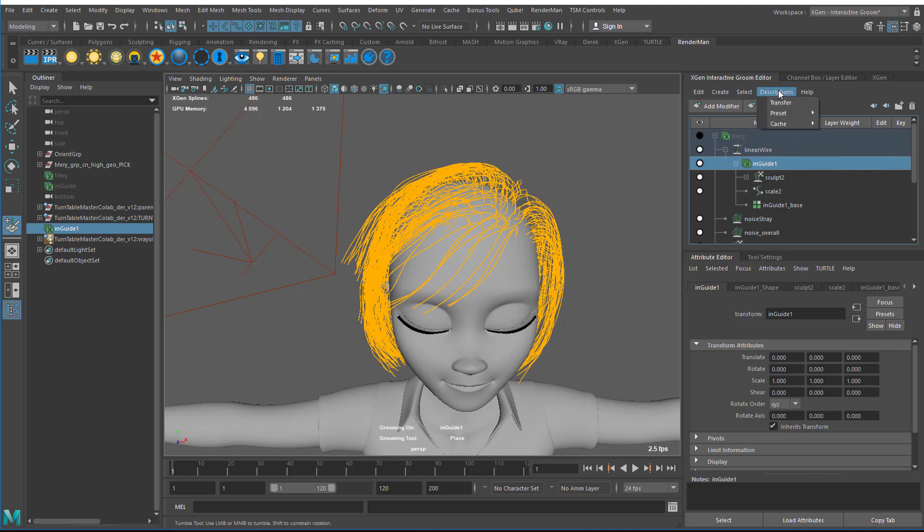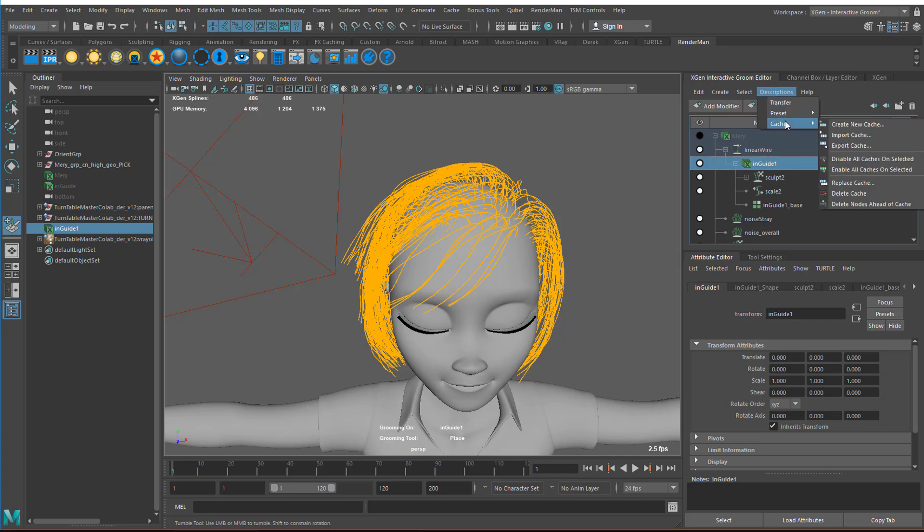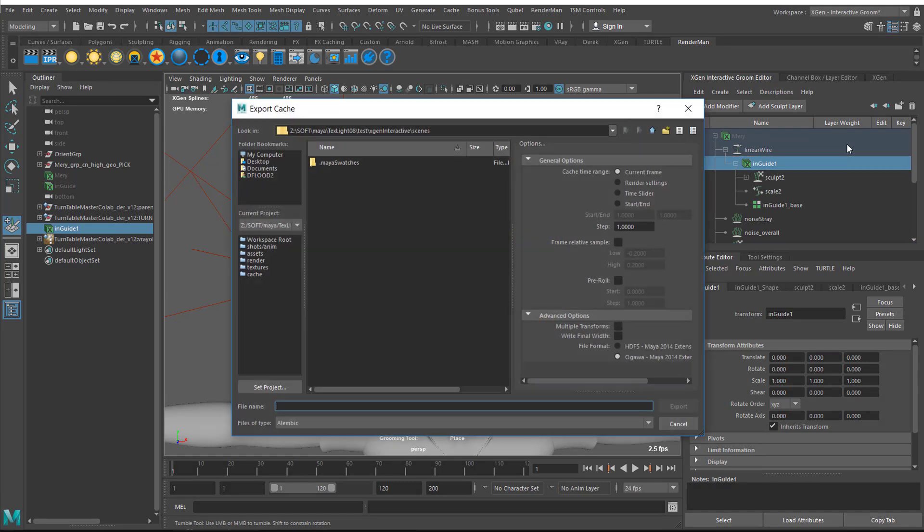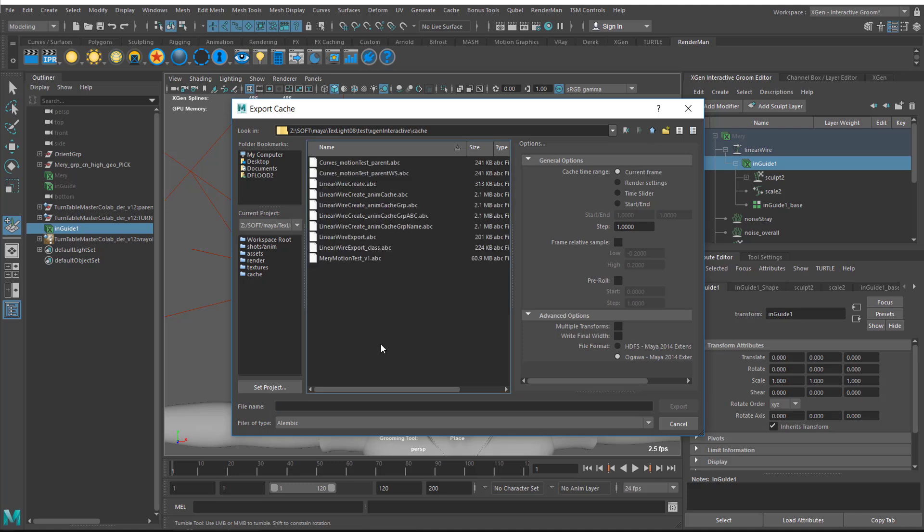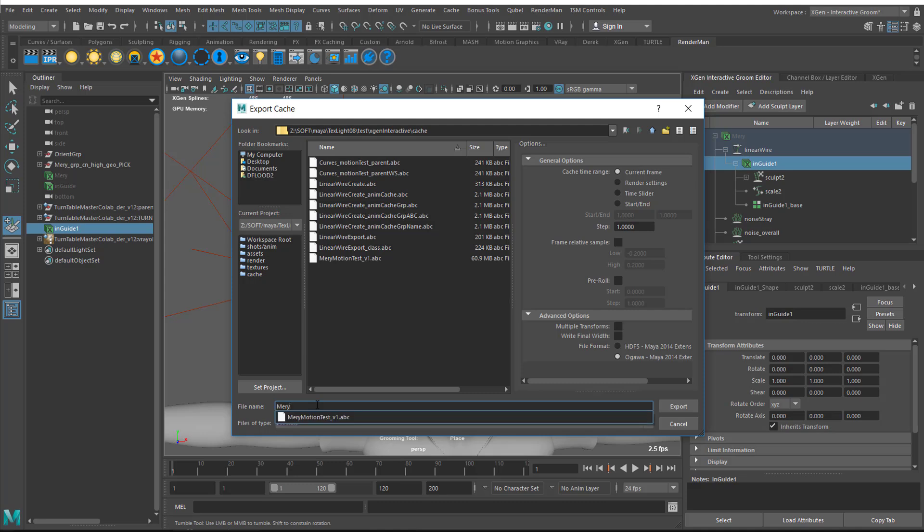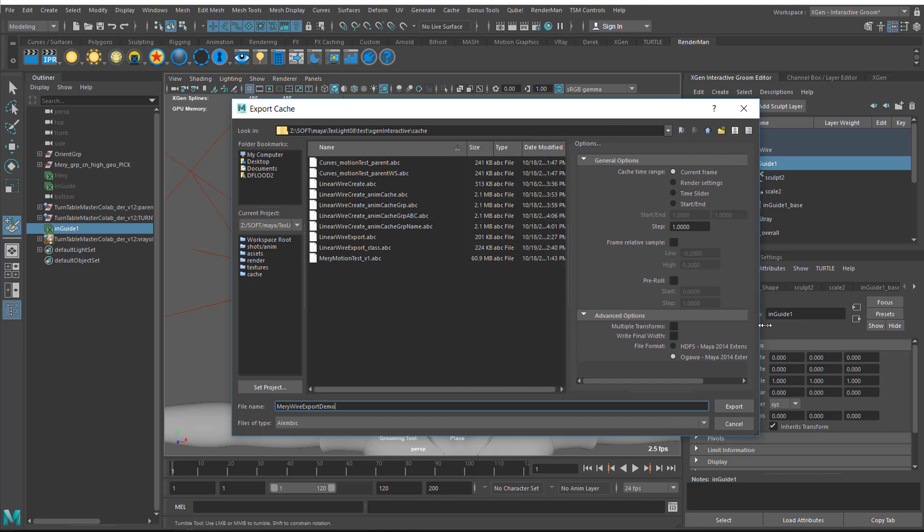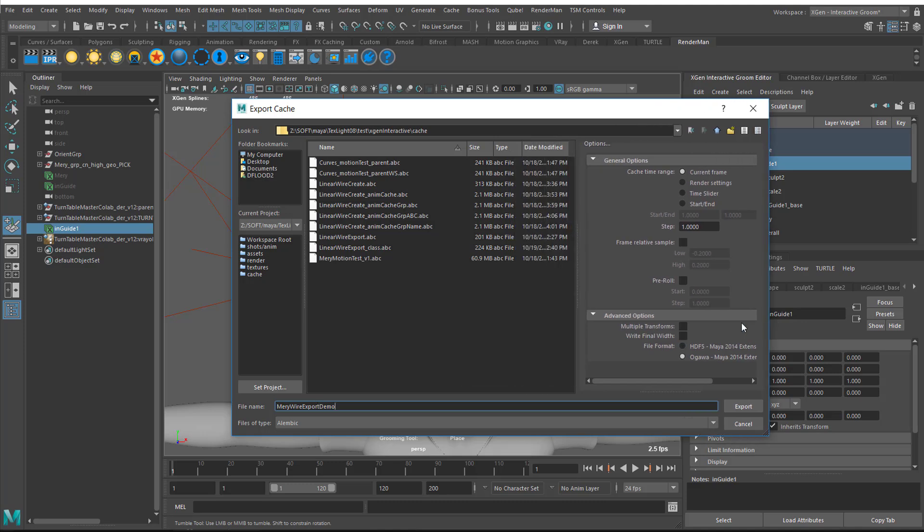I go to Cache and then Export Cache. Then I go to the directory where I want to save this to. I'm going to save this under Cache and let's call this Mary Wire Export Demo. Let's check my settings here.